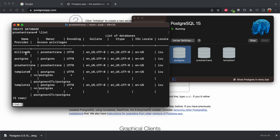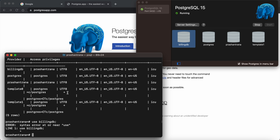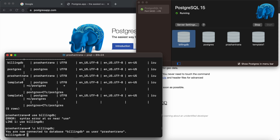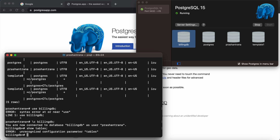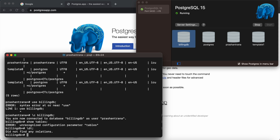Run \list again to verify, and you can see billing_db now appears in the list. To connect to a database, use \c followed by the database name, for example \c billing_db. Then run \dt to show tables — since no tables have been created yet, it shows 'did not find any relations'.